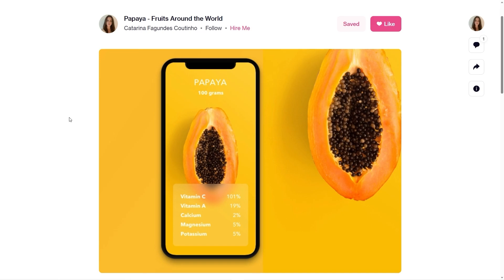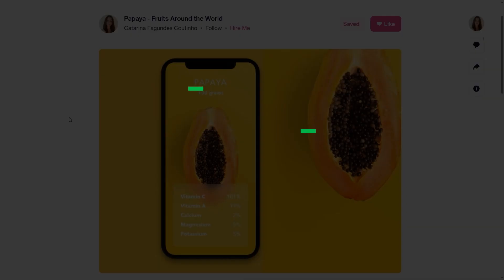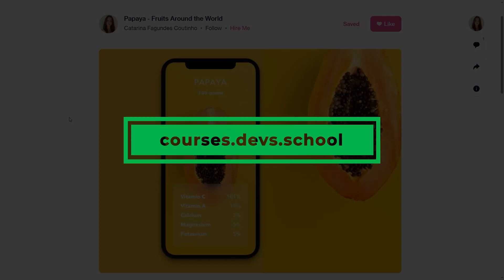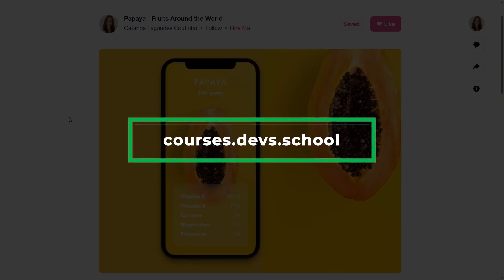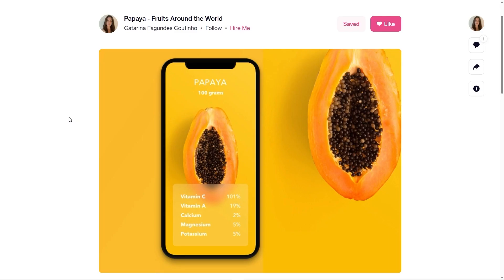Before starting the video I invite you to visit courses.devs.school if you want to learn about development with .NET MAUI, where you will find specialized training about .NET MAUI among other technologies. Now let's get started.